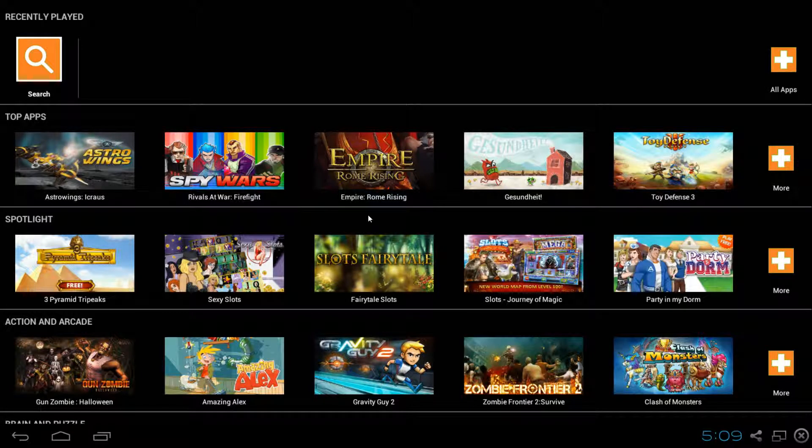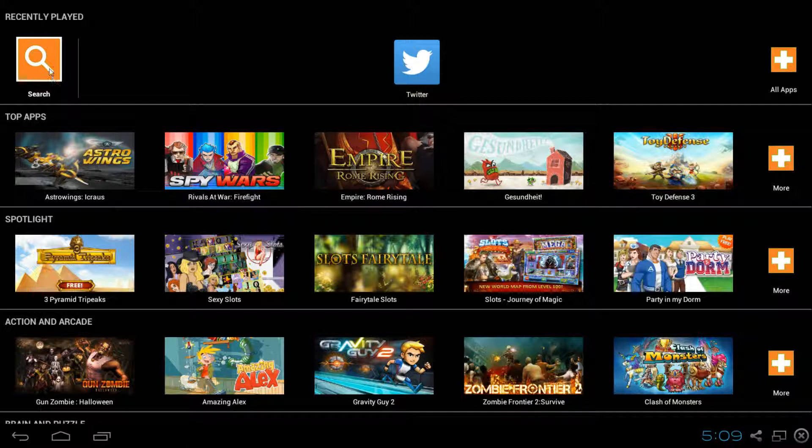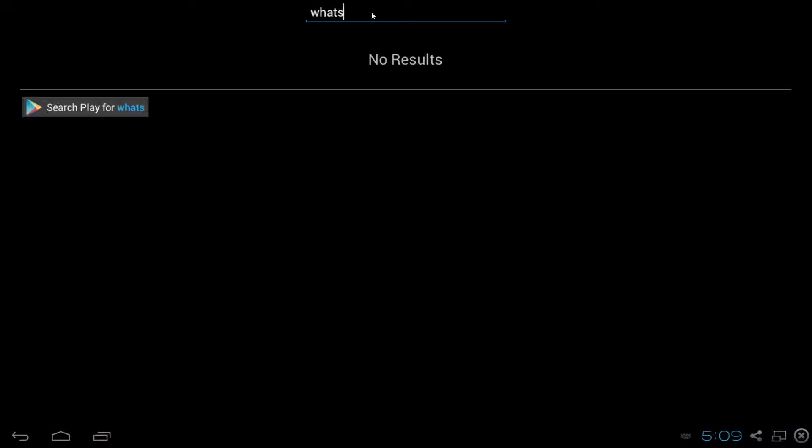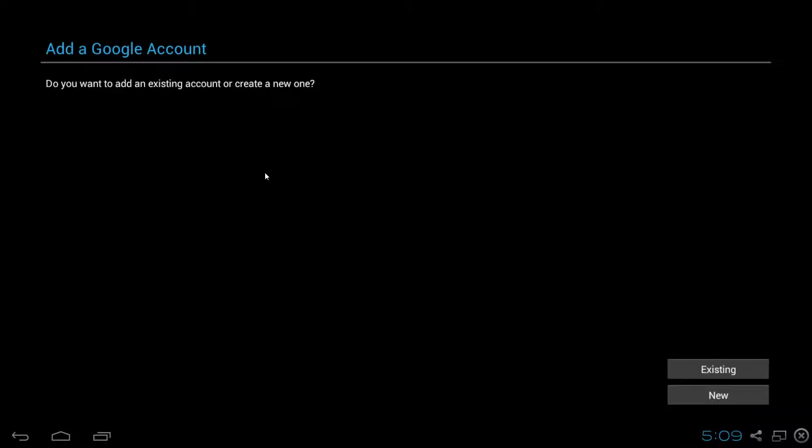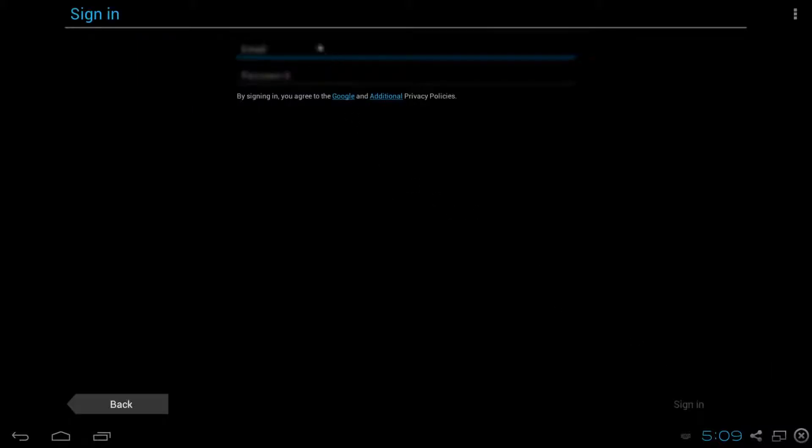After it's initialized and ready for you to use, you can just click the Search button and type in WhatsApp and search on the Play Store. Click Continue and it asks you to sign in or create one. I already have one, so I'm just going to sign in.